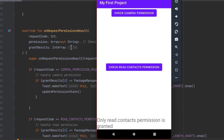That's how permissions work in Android. In the next video, we'll look at how to handle when the user denies or checks 'never show again', and how to request permissions using activity result contracts. Thank you for watching and I hope to see you in the next video.